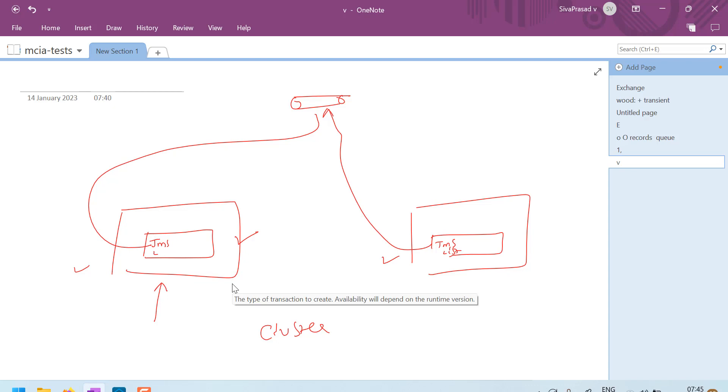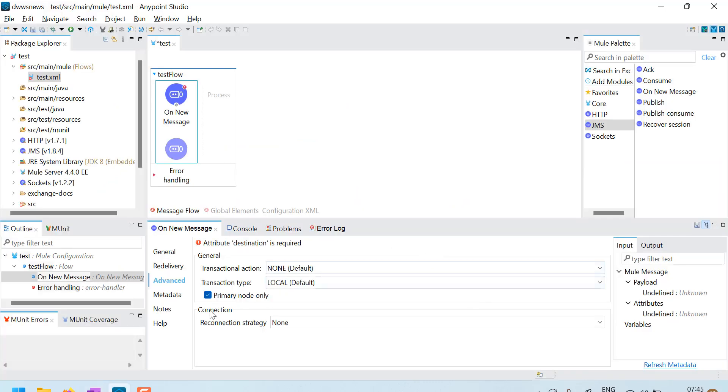So the listener will receive only from the primary node. Suppose if this node 1 is primary, the listener will always listen on primary node, it will get messages on primary node only. This message listener, this JMS listener will never receive the messages if this is selected.